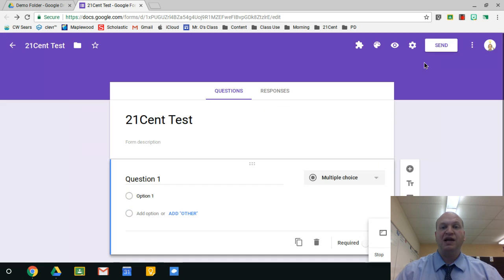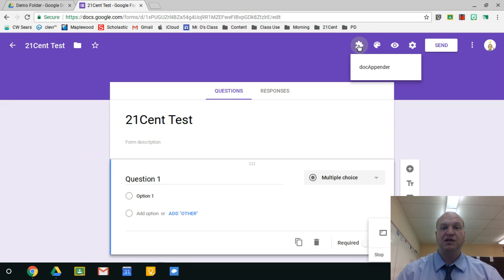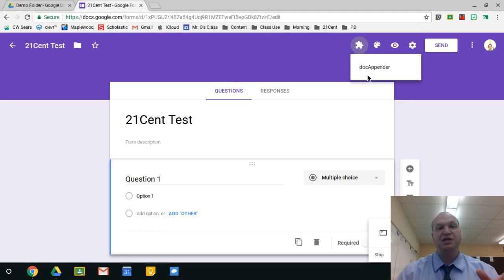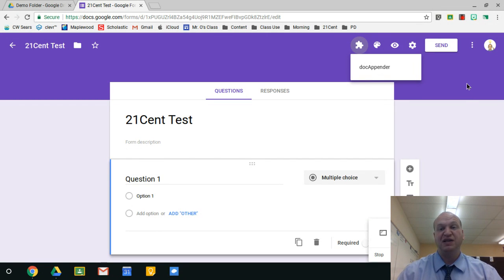Another one that I have installed is DocAppender, and this particular one will create a document out of the form itself. I really like it.